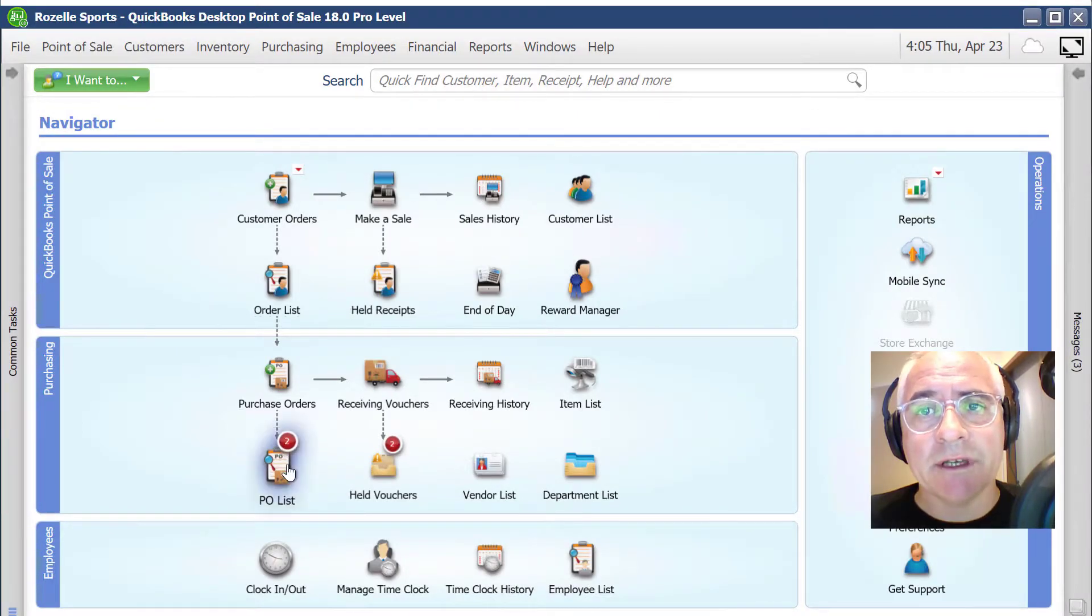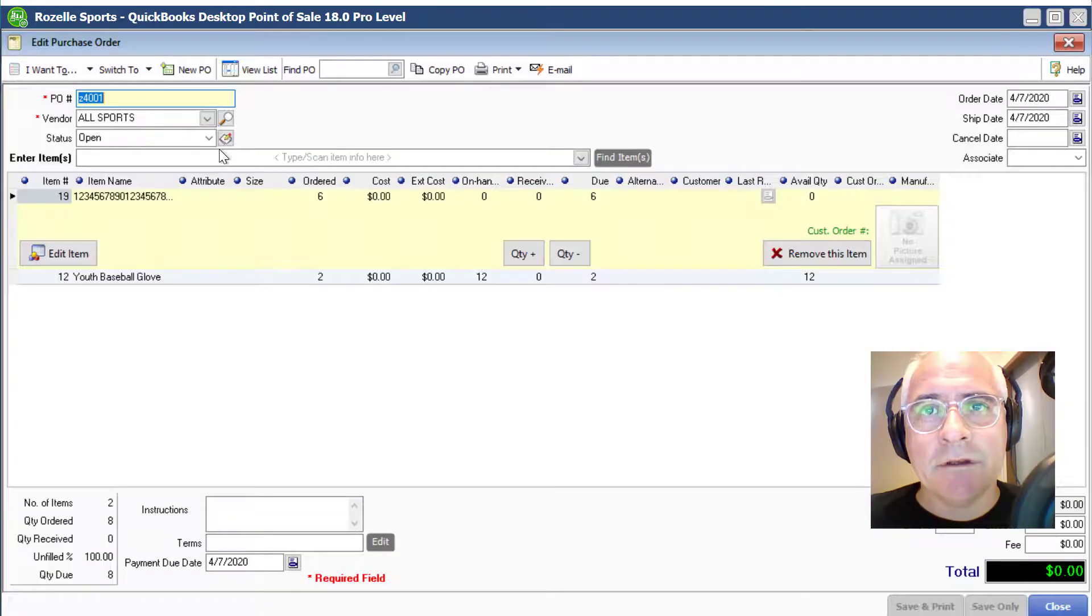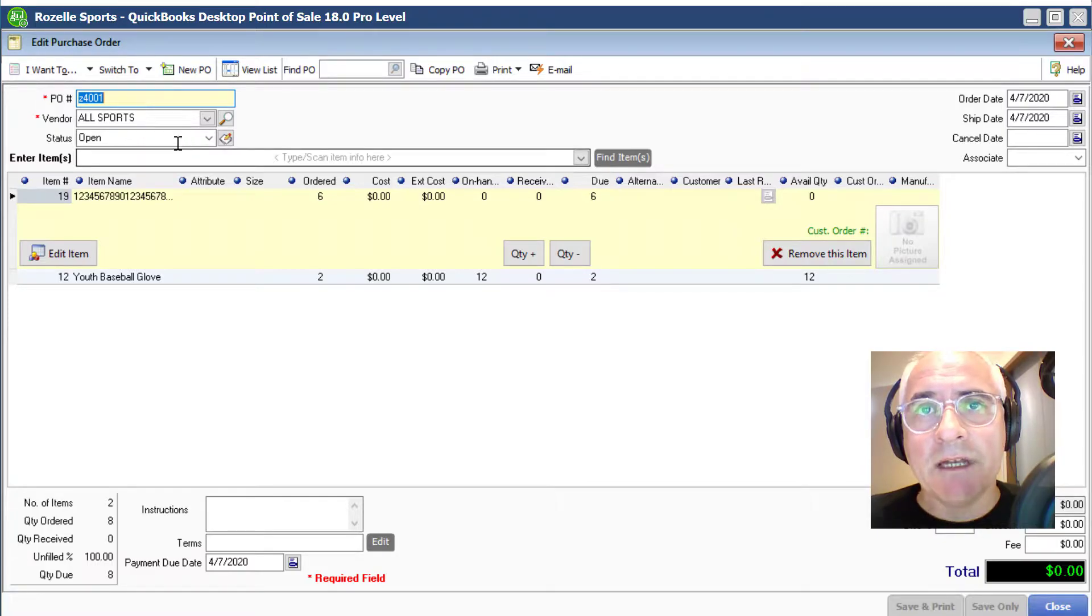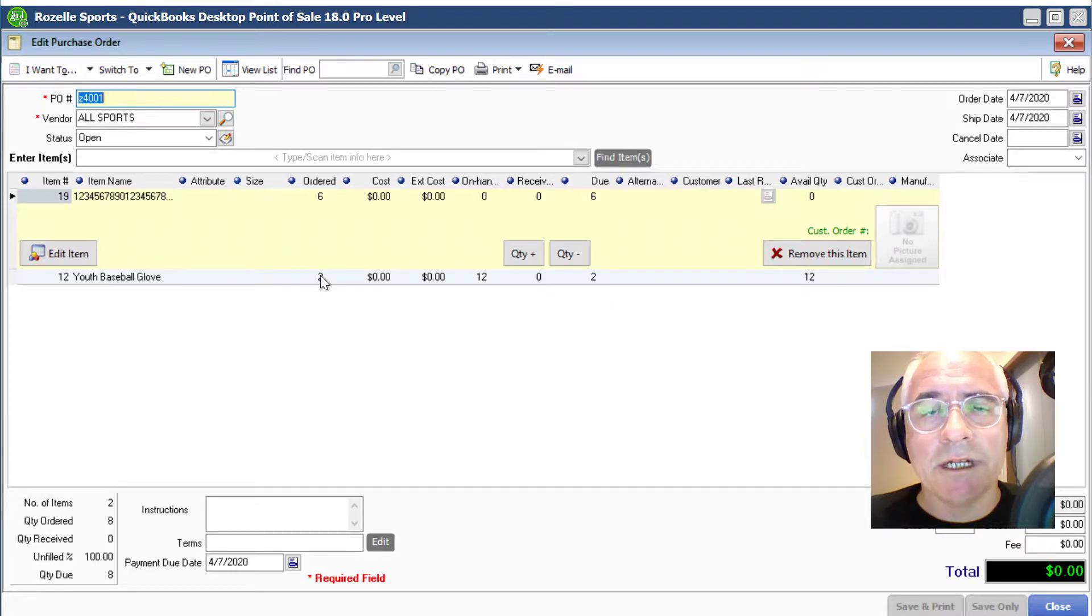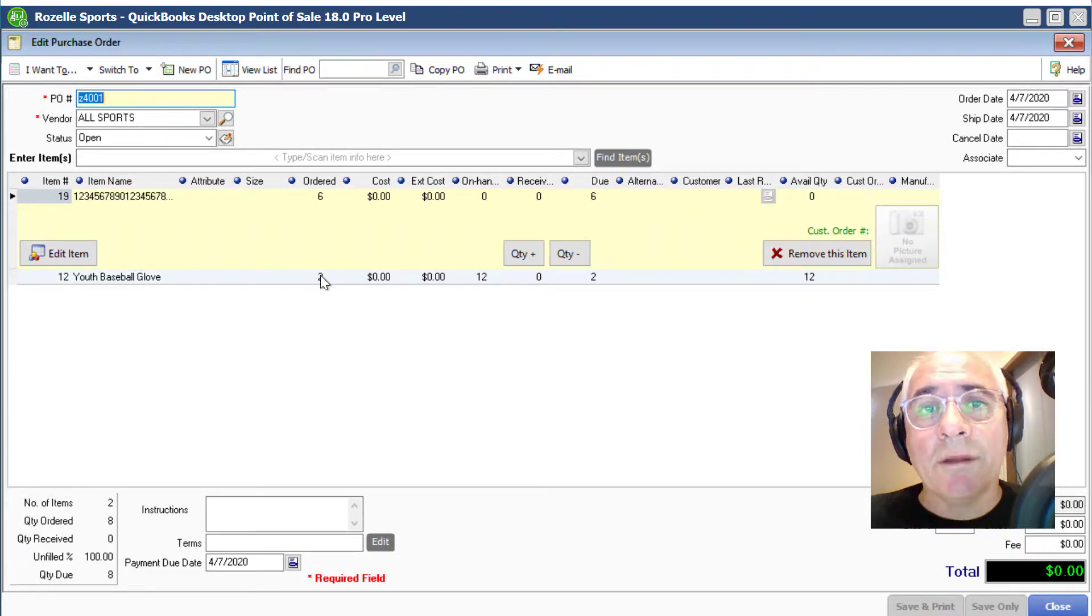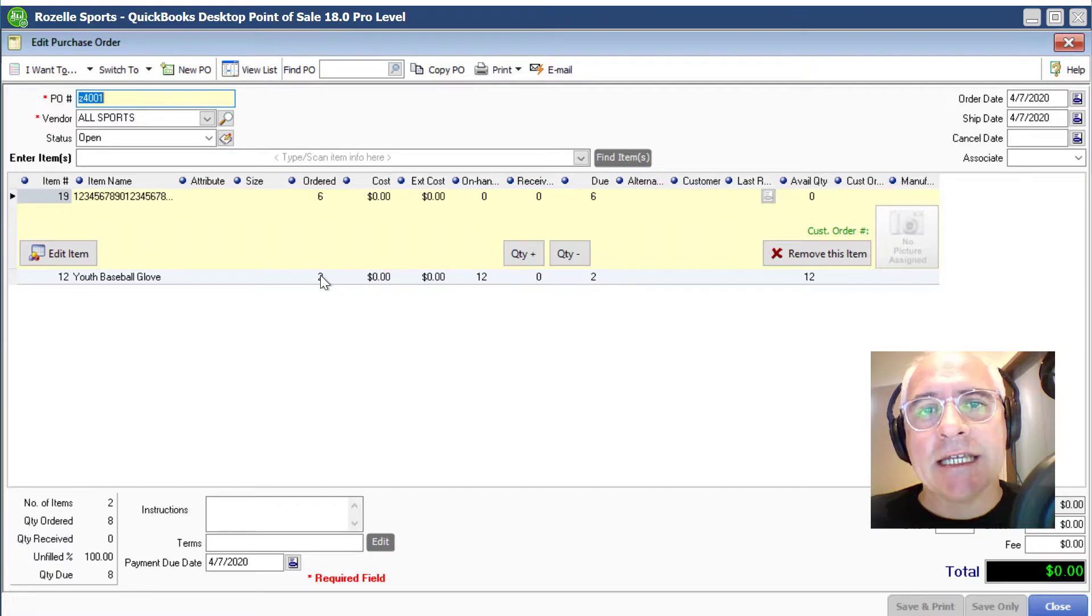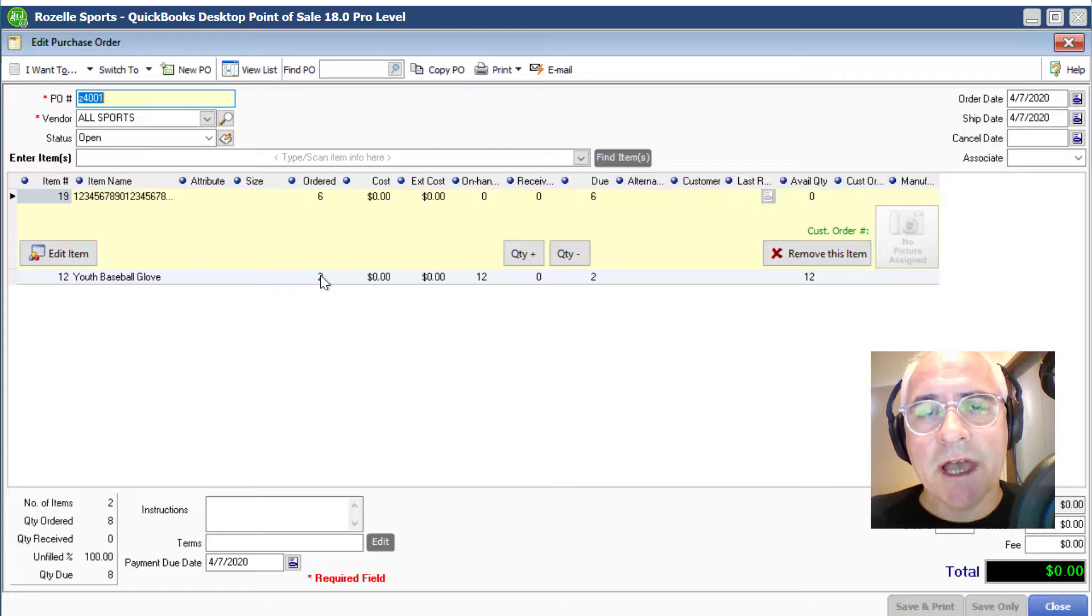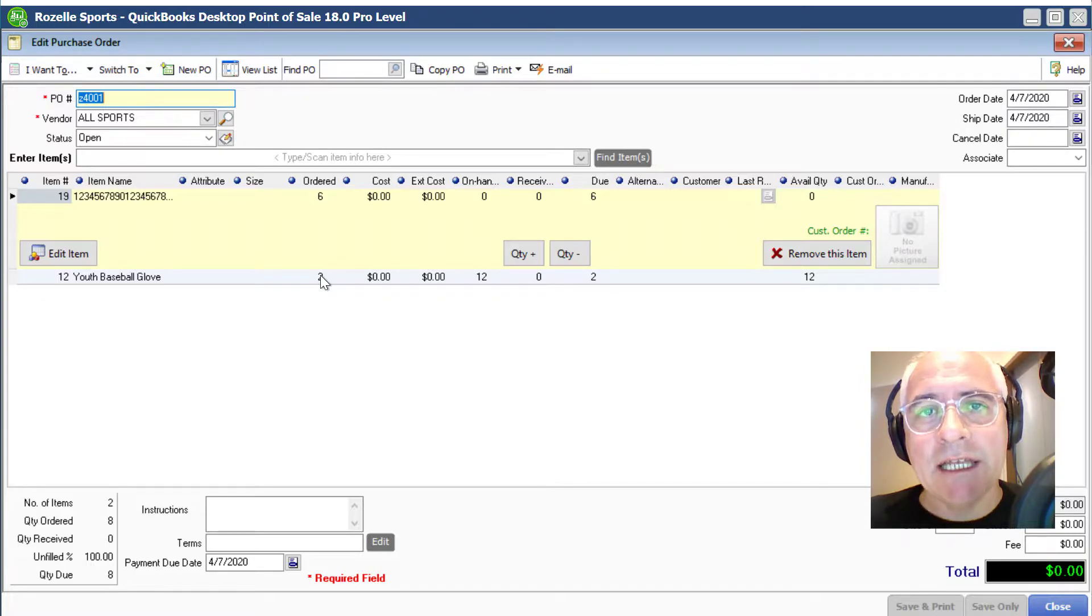In point of sale, here you can see the detail of a purchase order that's been entered. You've got a vendor and some items and quantities that have been ordered. What I'm going to do now is take a text file that contains multiple rows of purchase orders and import that directly into your QuickBooks point-of-sale file.